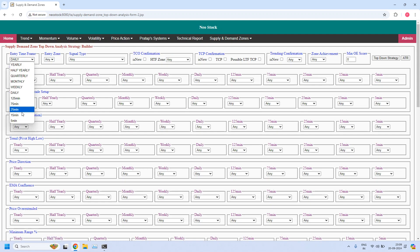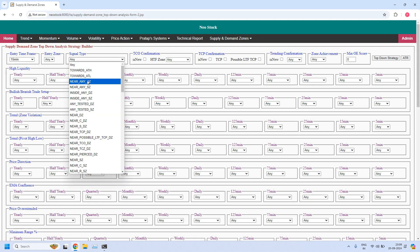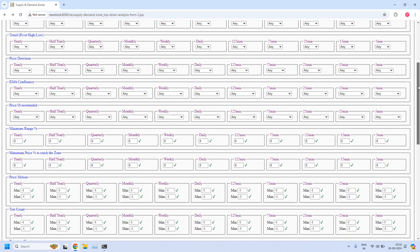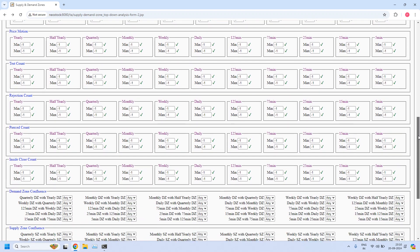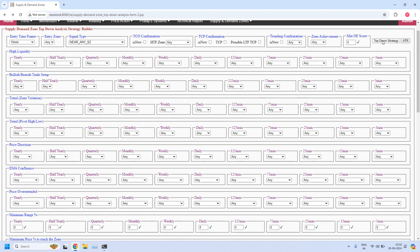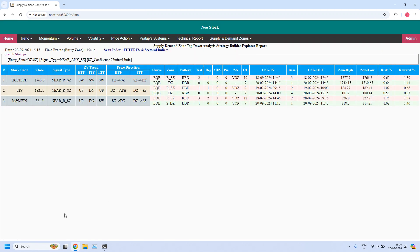Next, for the 15-minute time frame, let us find the stocks near the 15-minute supply zone — five stocks are filtered. Let us verify out of these five how many are having confluence with ITF, that is the 15-minute supply zone with 75-minute supply zone confluence. I am enabling the filter. Three stocks are filtered. All these three supply zones are having confluence with the 75-minute supply zone.